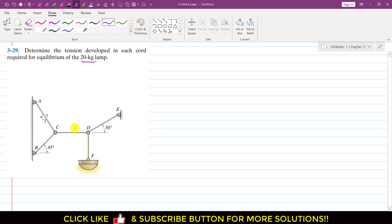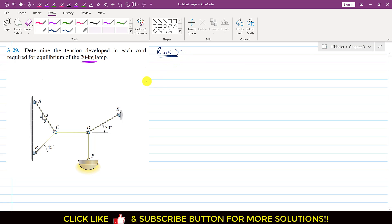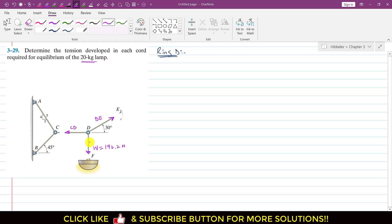We will analyze ring D and ring C one by one for equilibrium. First, consider ring D. To analyze ring D, we isolate all the forces from the cables. From the free body diagram, the tension in cable DE acts upward at an angle, the weight of the lamp acts downward, and the force in cable CD acts horizontally. The weight is 20 × 9.81 = 196.2 N.